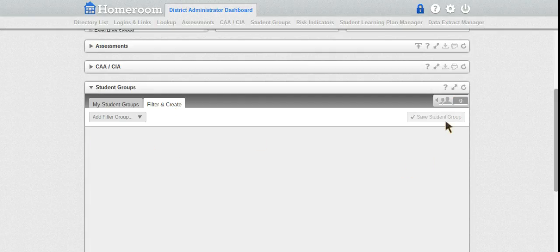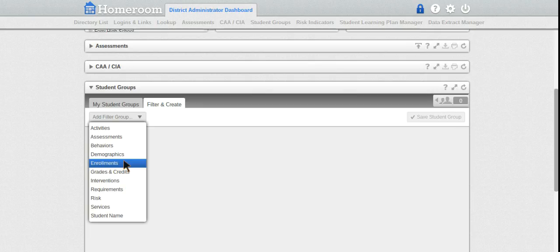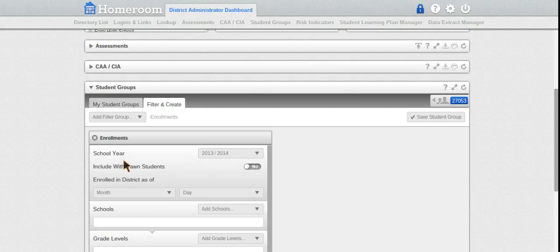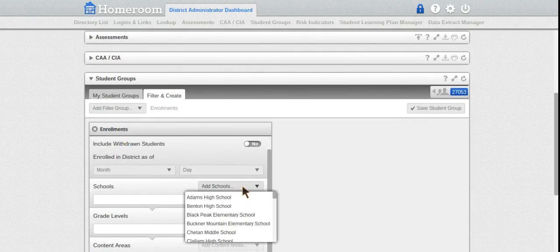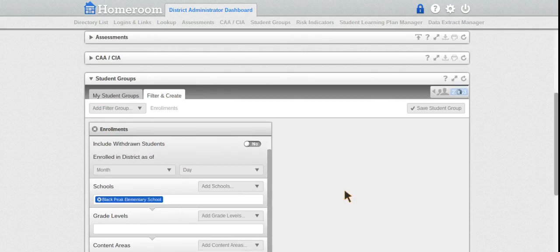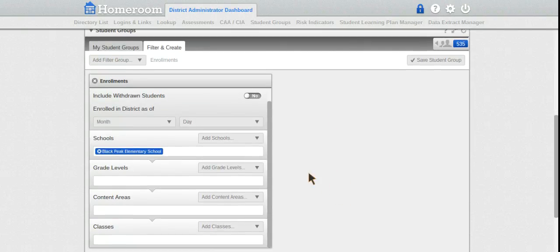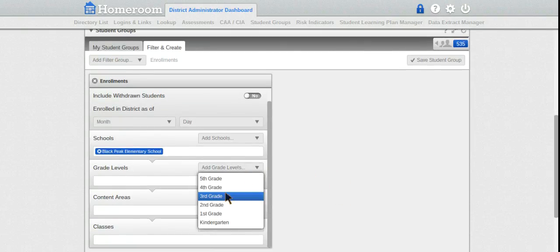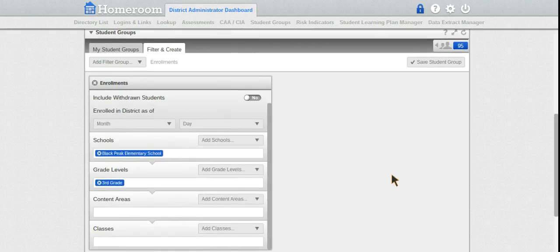I have no students selected yet. Let's add a filter - I'll add enrollments such as grade level. First I need to choose a school. Let's choose Black Peak Elementary School, which has 535 students. Now let's choose grade level 3 - they have 95 third graders at this elementary school.